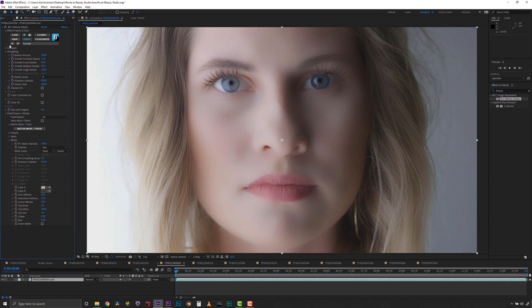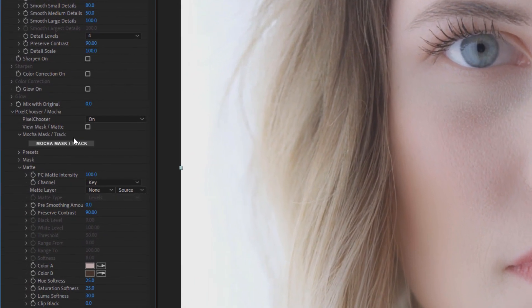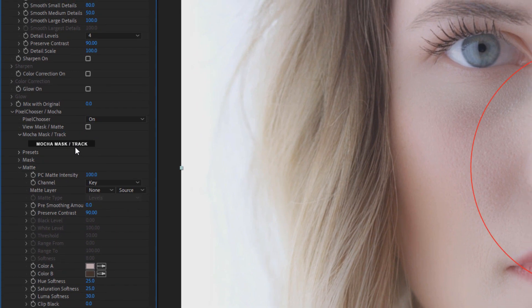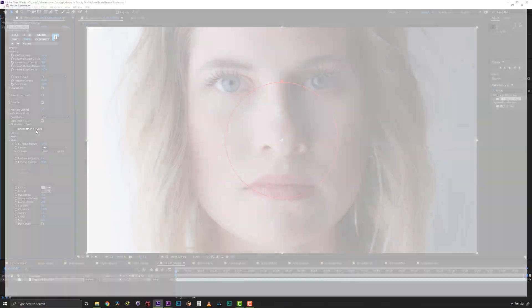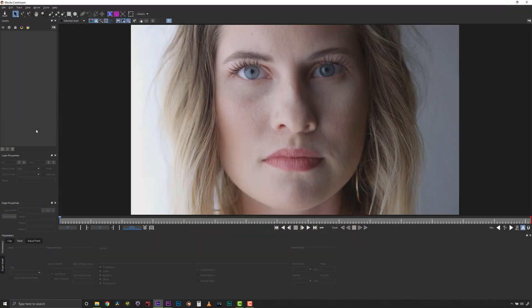Next, to isolate the skin smoothing to very specific regions of this actor's face, we will launch the integrated Mocha interface found inside almost all Continuum filters.